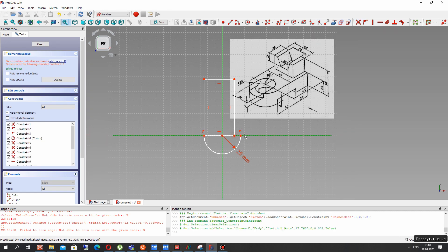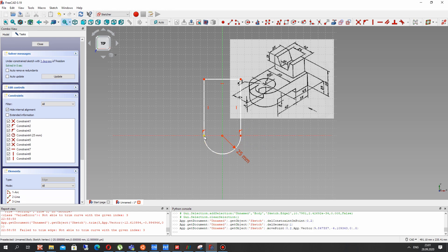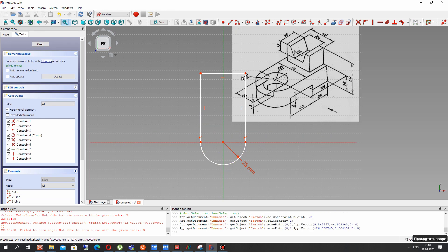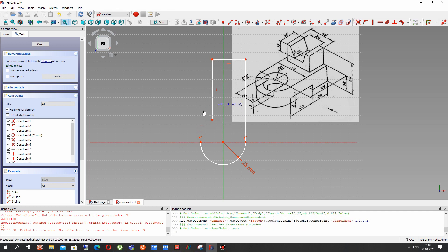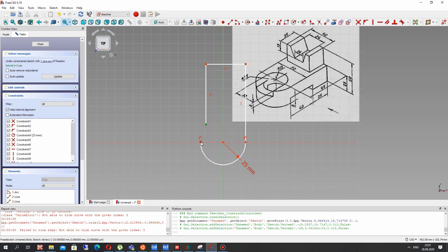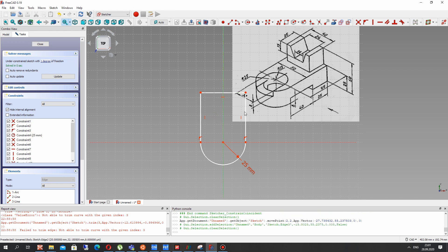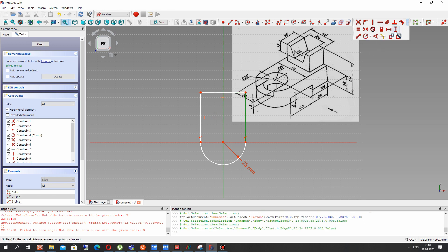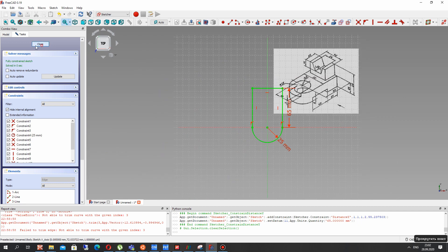Let's set the constraint between these two points, make the connection, and delete the central line. We have all the connections. Let's try to change the position of these points — our points are not merged, so we want to connect them. Now we can set the dimension for this line. It will be 65 mm.